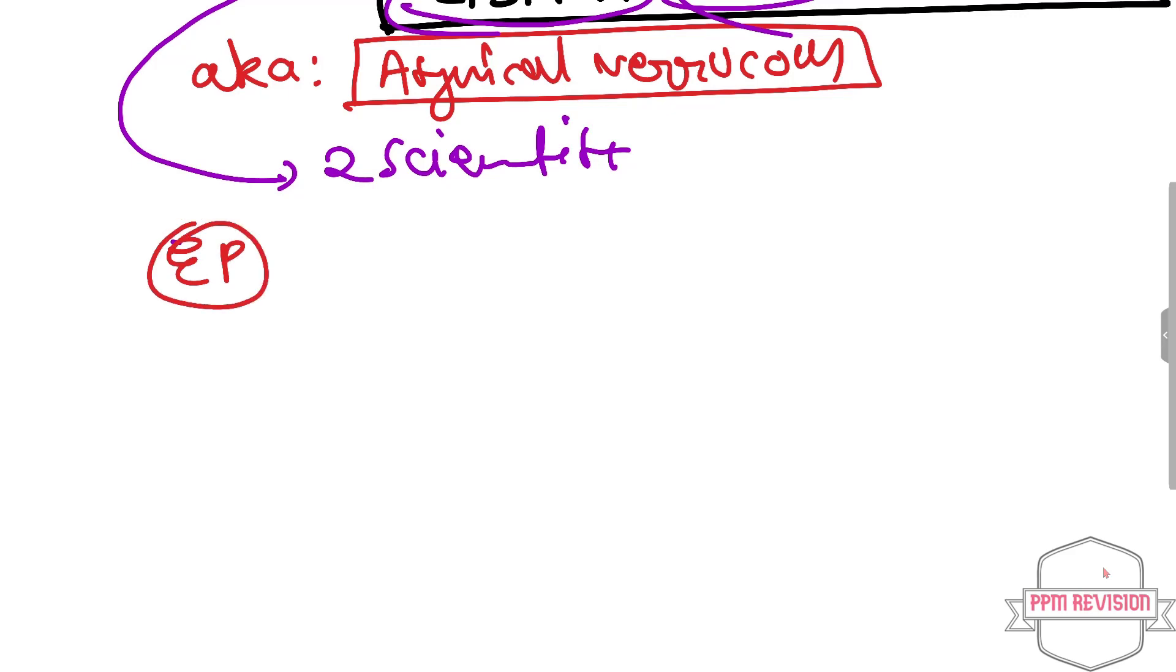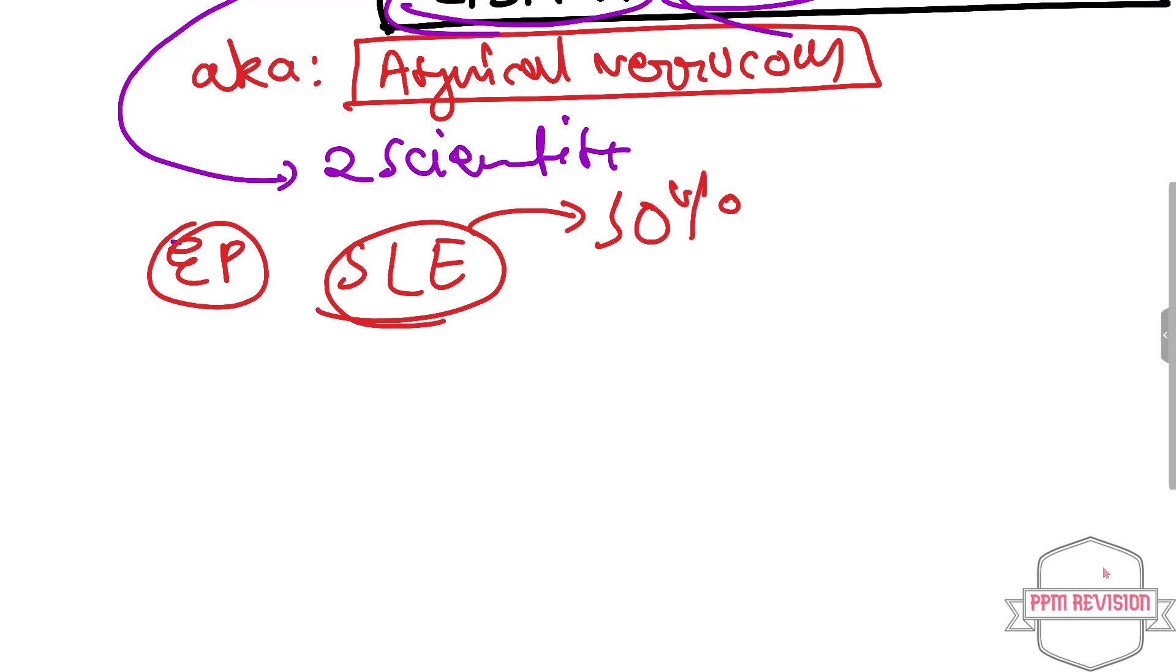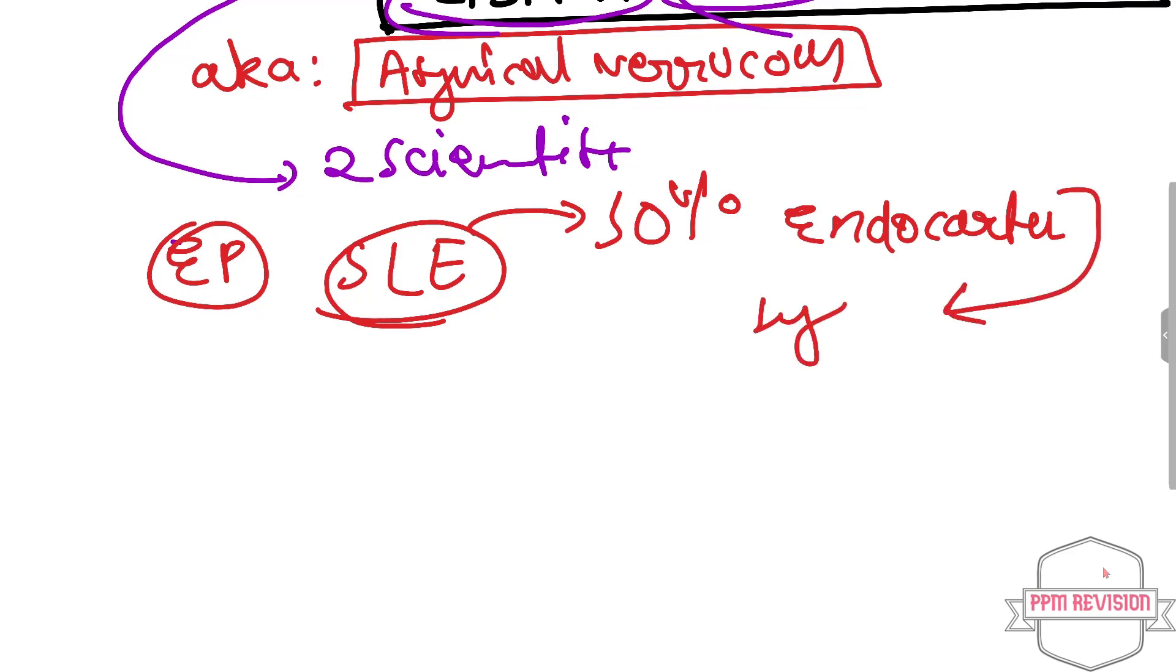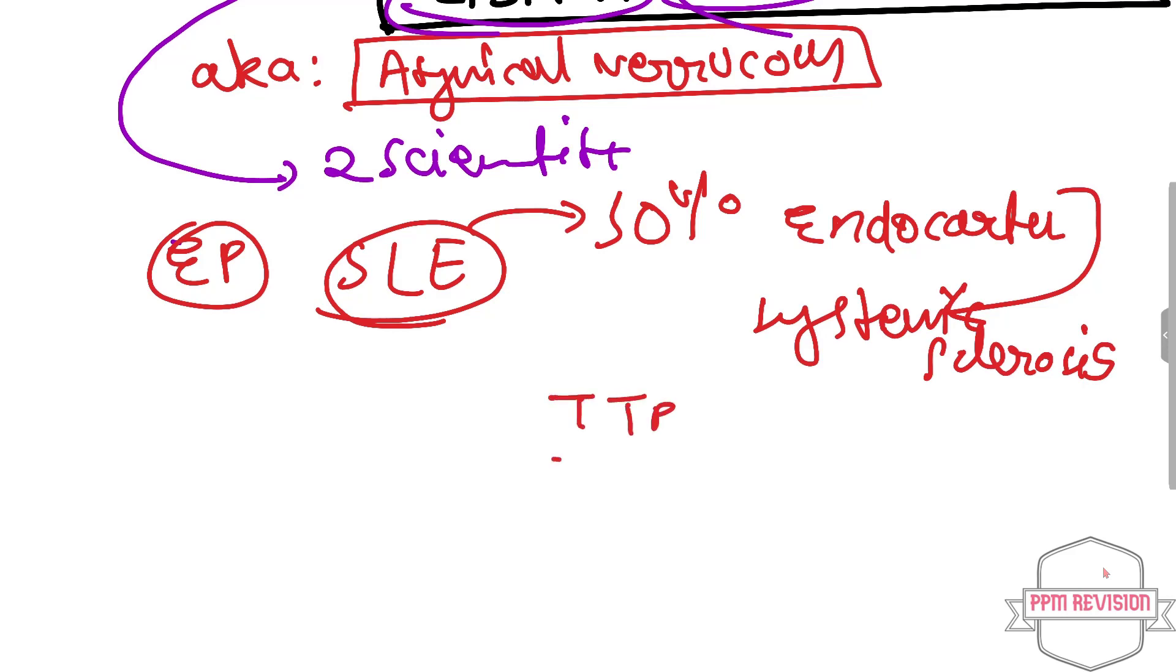They are present in case of systemic lupus erythematosus in about 50 percent of cases, and also other diseases can include endocarditis like systemic sclerosis, as well as TTP, that is thrombotic thrombocytopenic purpura, and also includes other collagen diseases.